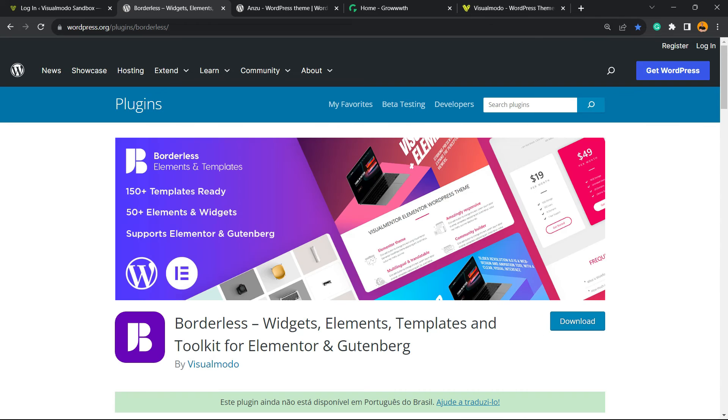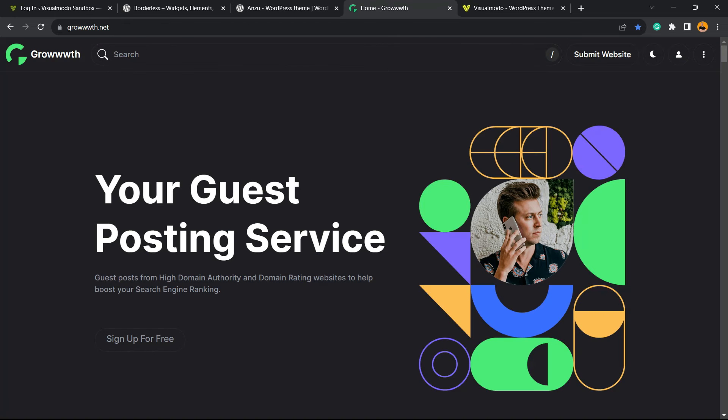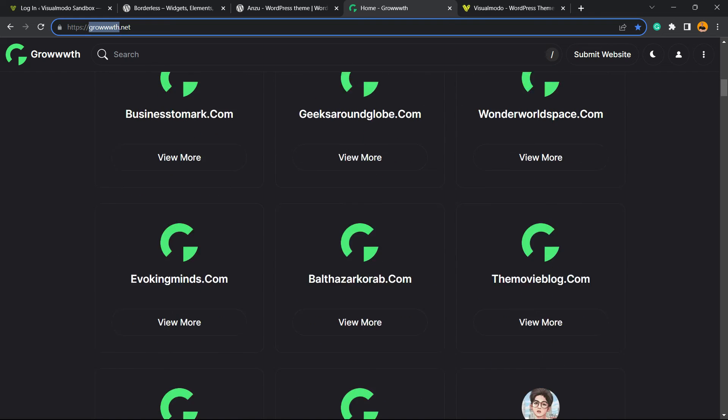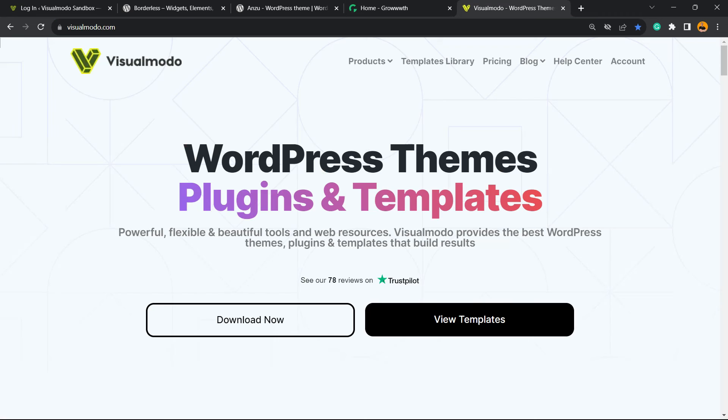To gain widgets, elements, templates and tools to build up your site for free, or Anzu WordPress theme, the best free WordPress theme that you can start to customize your site the way you want, or Growth.net platform to submit your blog for receiving and publishing guest posts, all for free.